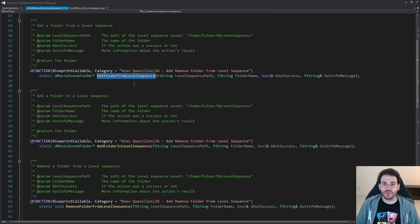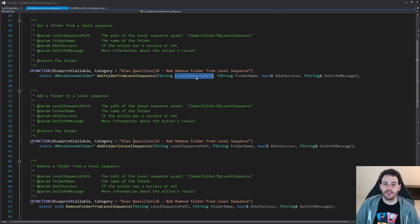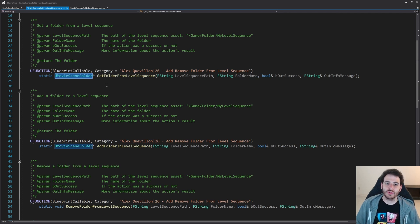The first function we're going to create is GetFolderFromLevelSequence. That function is going to try to look inside the level sequence to find the folder matching the folder name that we feed it. So we have to feed it the sequence path, the level sequence path. Inside that level sequence, we're going to look for that folder. If we find it, we're just going to return the movie scene folder we retrieved.